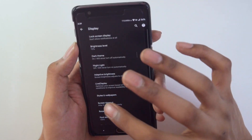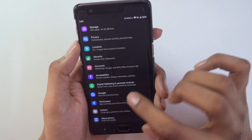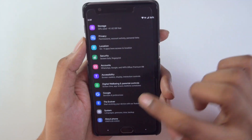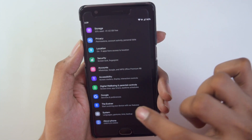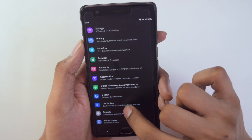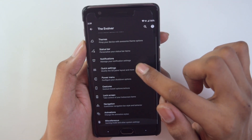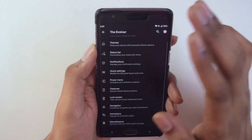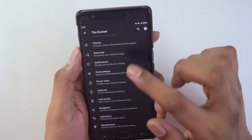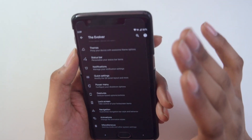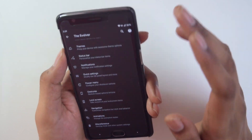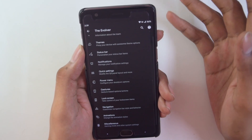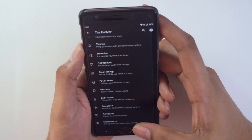Customization-wise it has all the basic customizations, and being an Evolution X ROM it has a separate Evolver tab built into the ROM that hosts all the customizations you would ever need. I won't go into depth on all these features as there are a lot of them, but you can definitely check them out if you install the ROM.